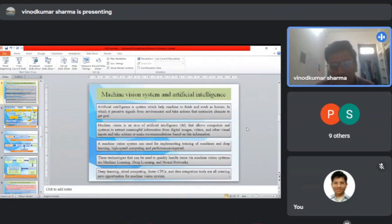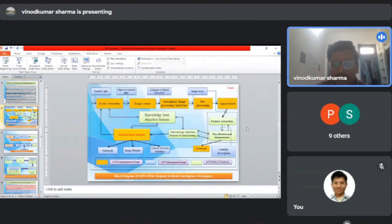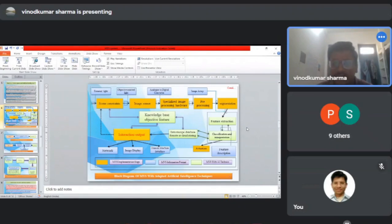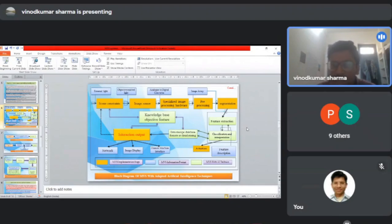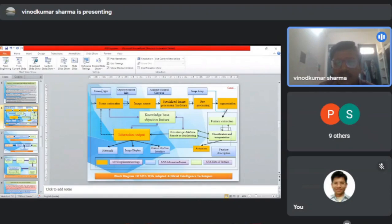This is a block diagram for the machine vision system with adapted artificial intelligence techniques. In the yellow phase, the machine vision implementation stages are shown along with machine information formats like feature description. In this diagram we can see the scene constraints where external light is used and the object emits light where image sensors sense the images.